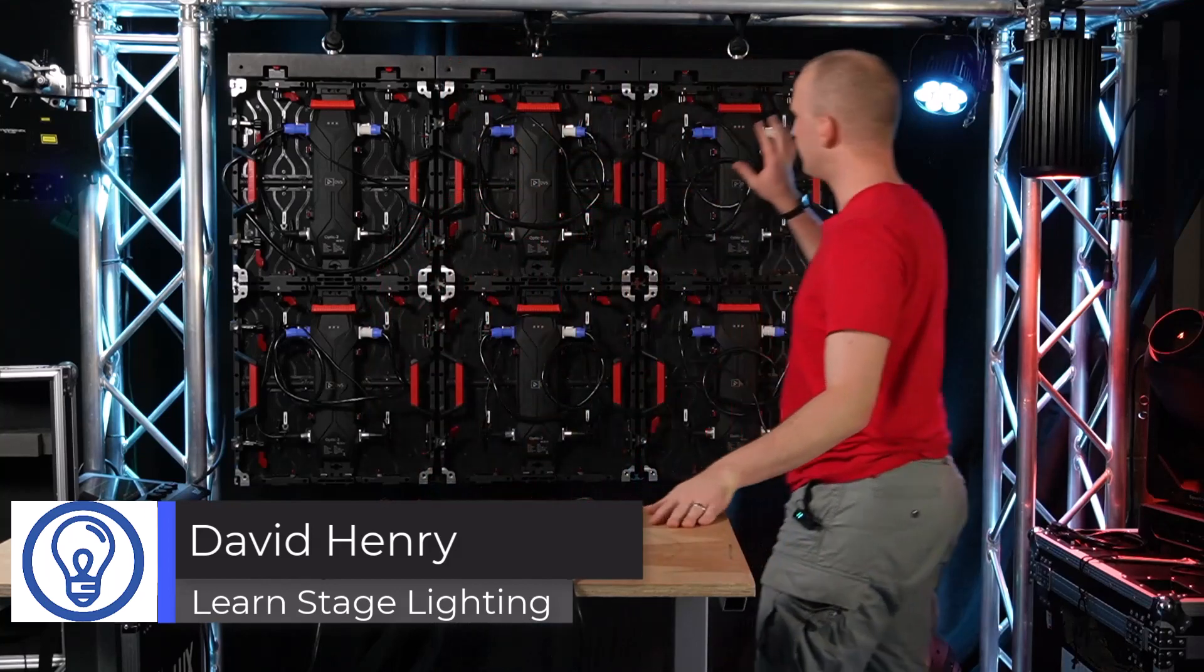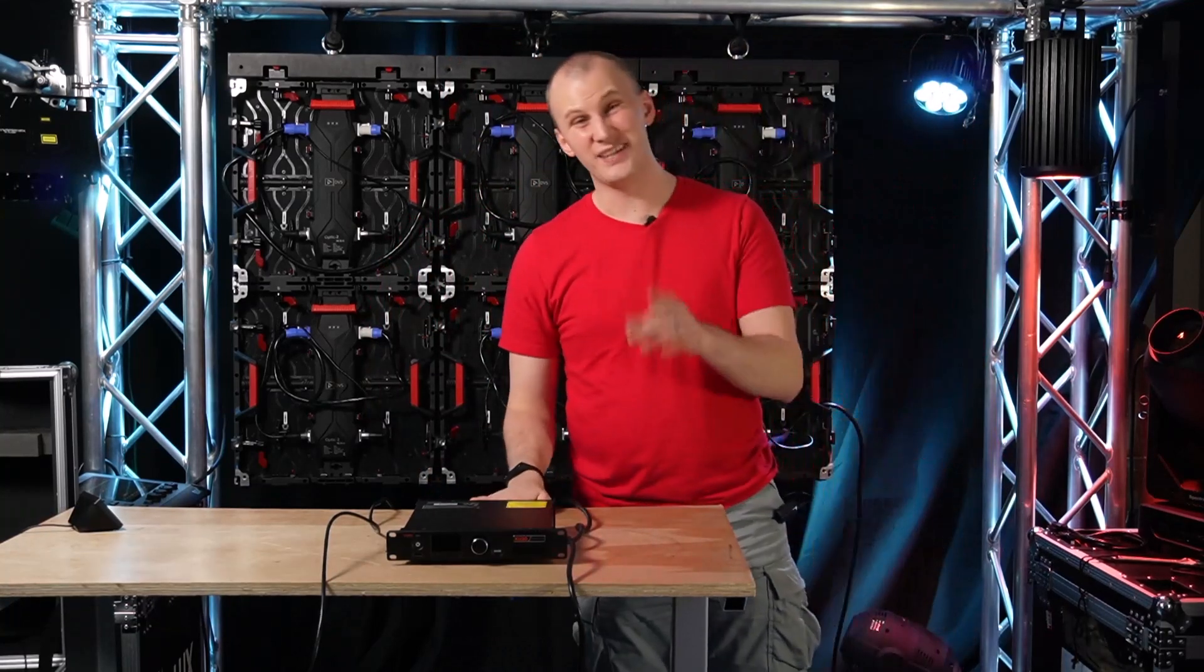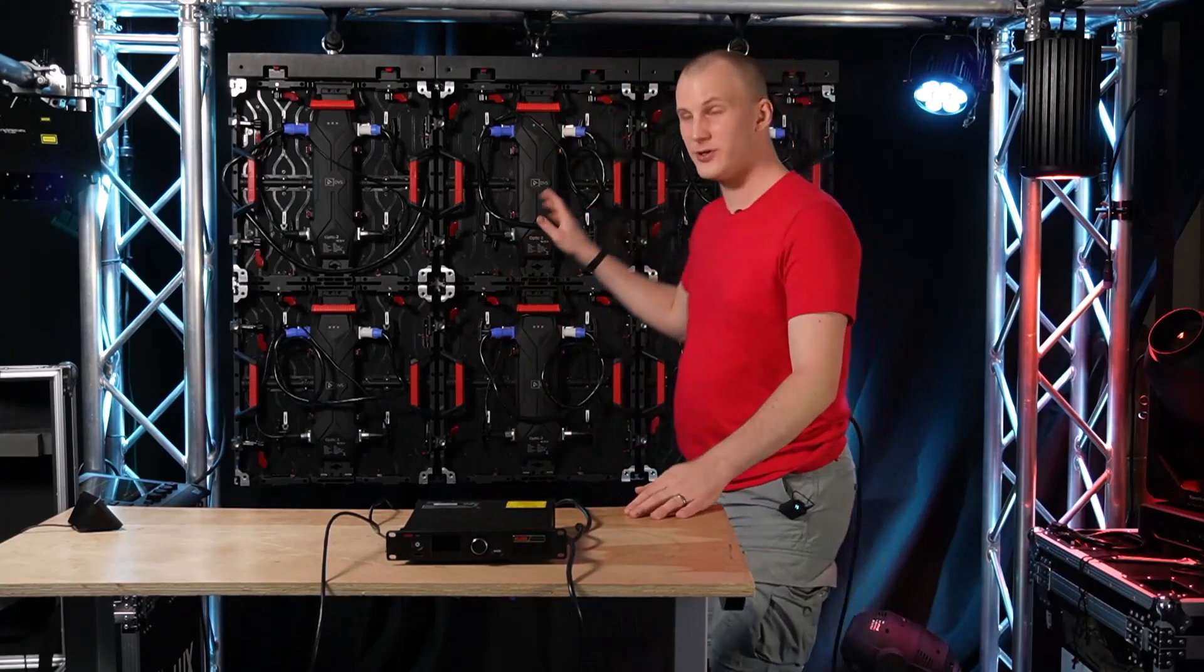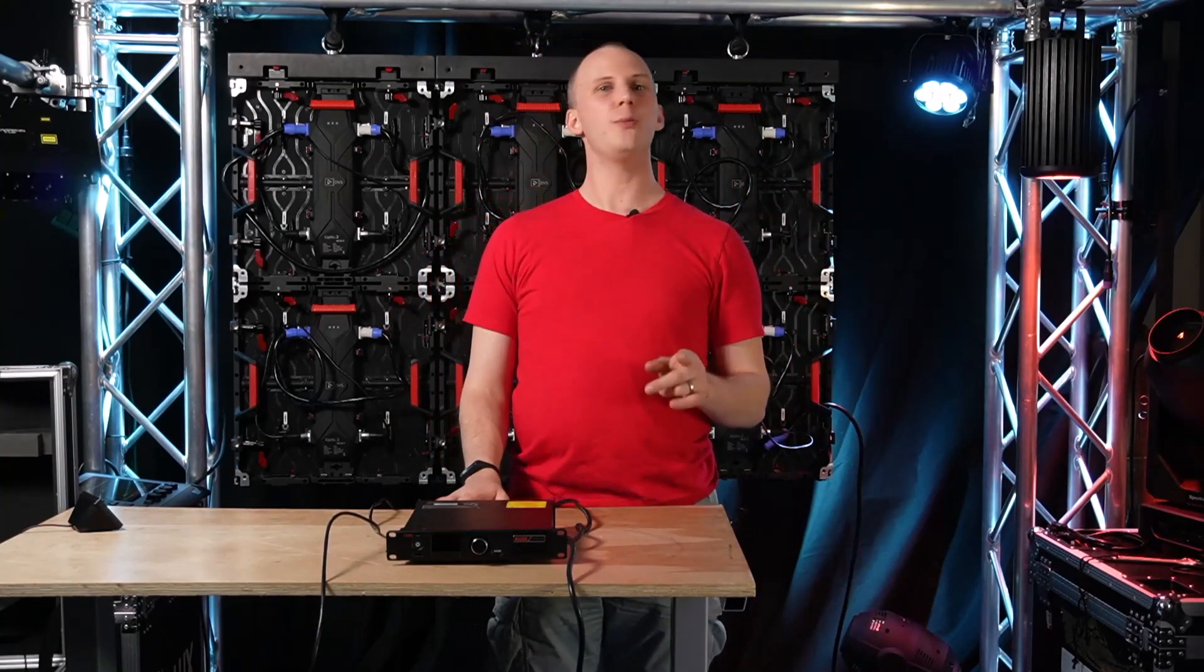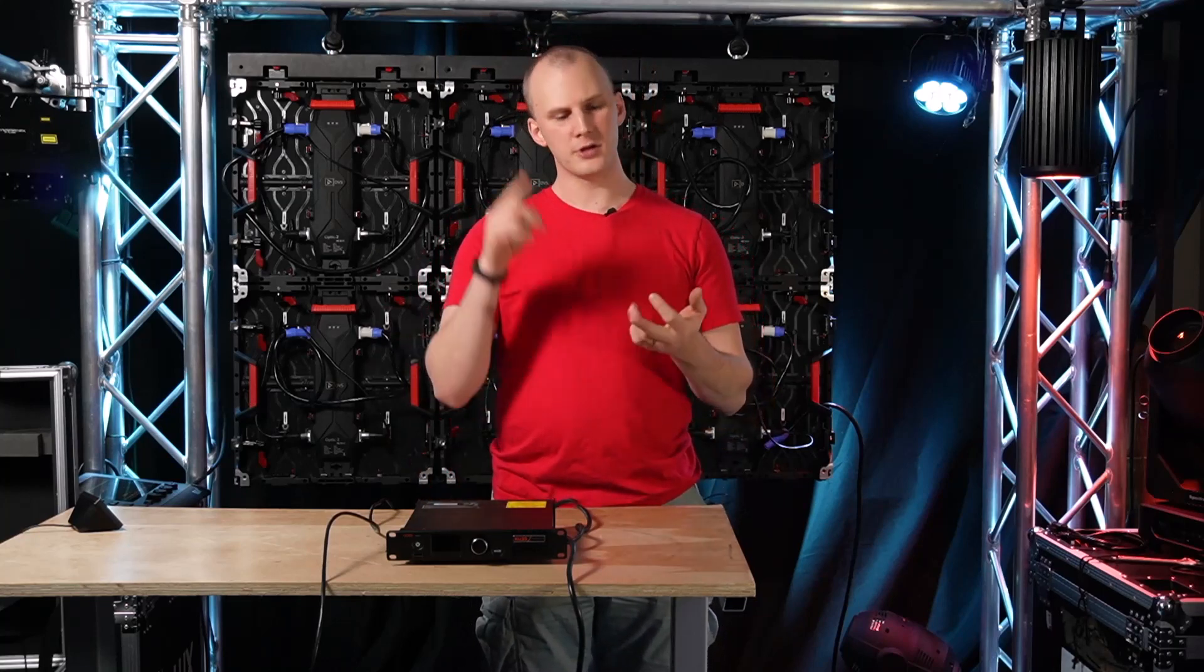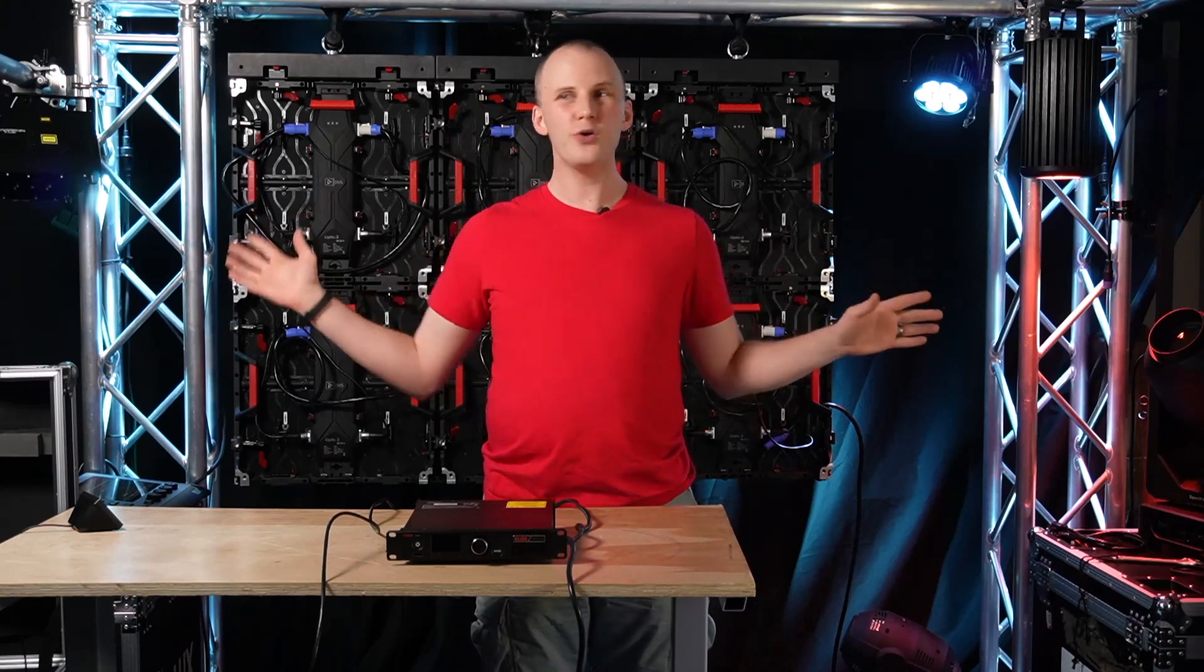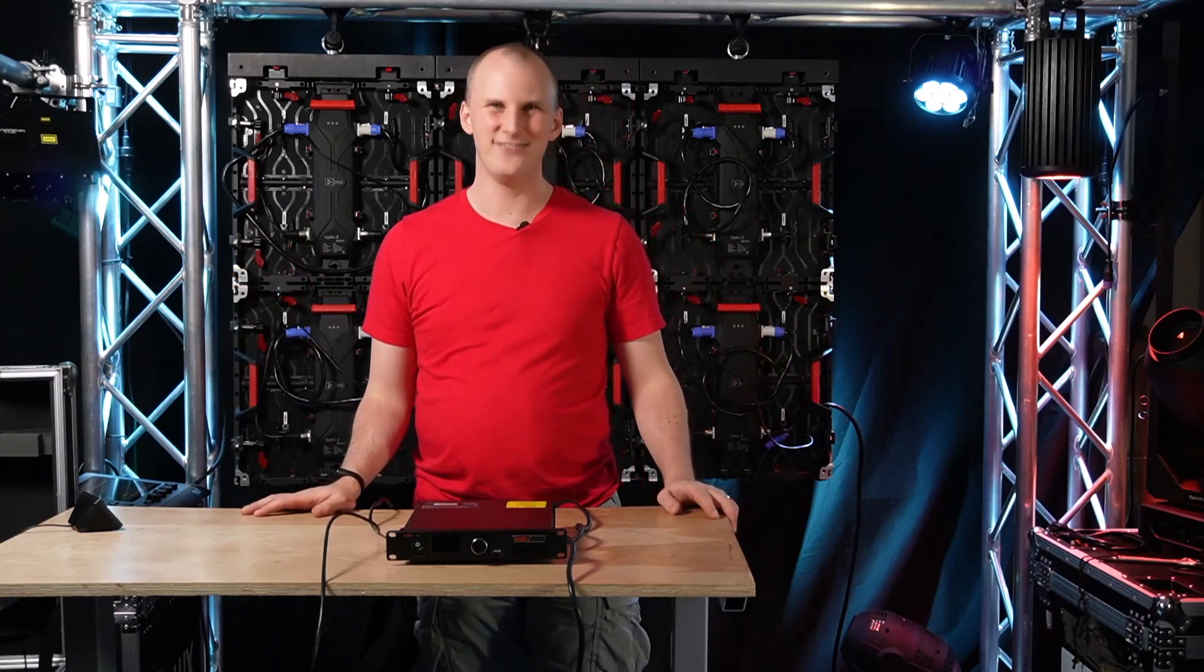Hi friends, David here from Learn Stage Lighting. In this video we're going to talk all about how to wire an LED wall together, which is exactly why I'm standing in front of a backwards wall so we can talk about all the wiring methods for data, for power, processors, backups, the whole shebang. Let's dive in.